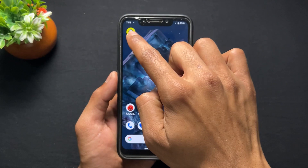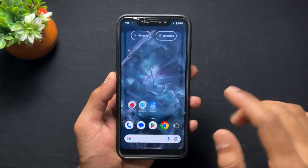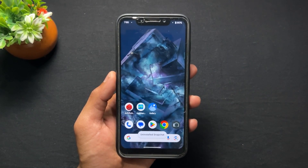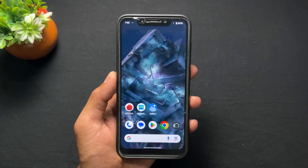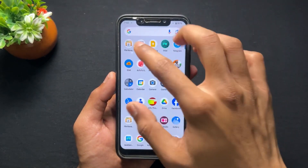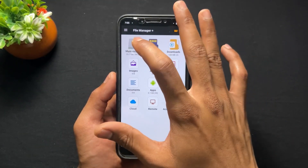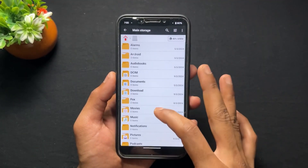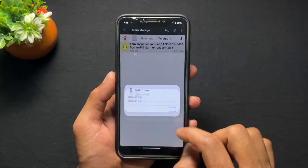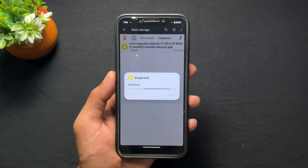Let's start the process. First of all, what you need to do is uninstall the Snapchat application which you already have installed on your device. After that, download the specific version of Snapchat — I will provide this version in my Telegram channel — so simply download it.